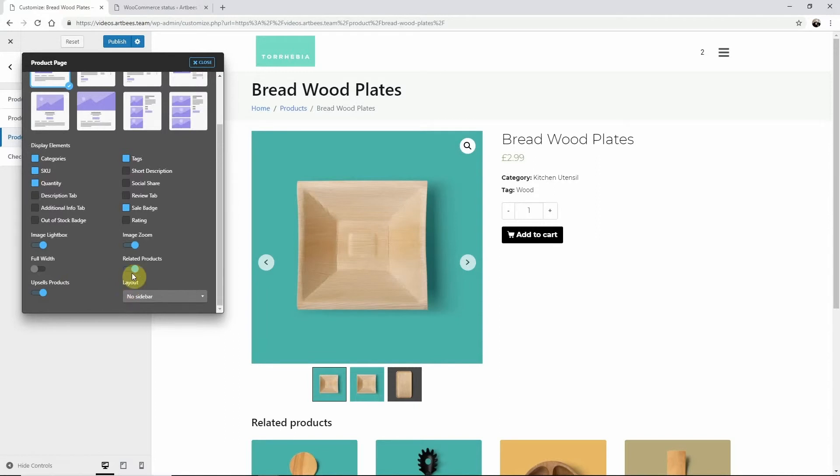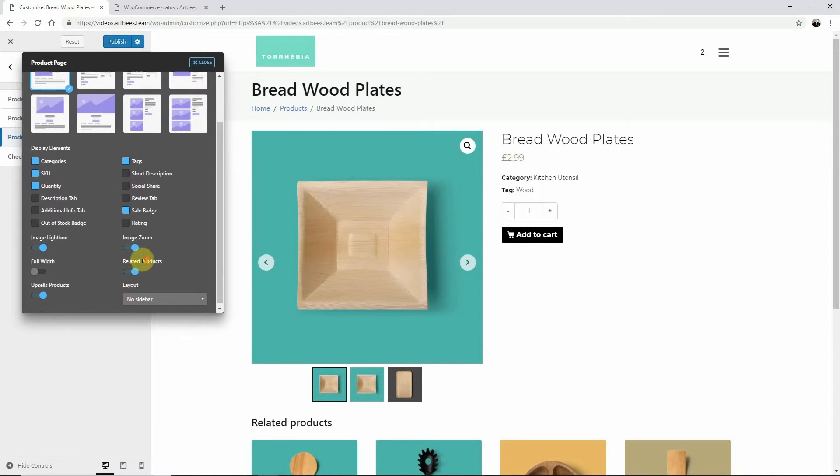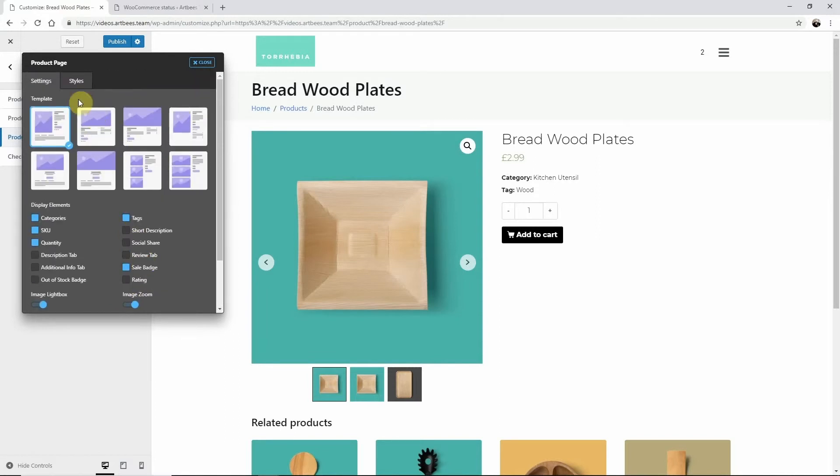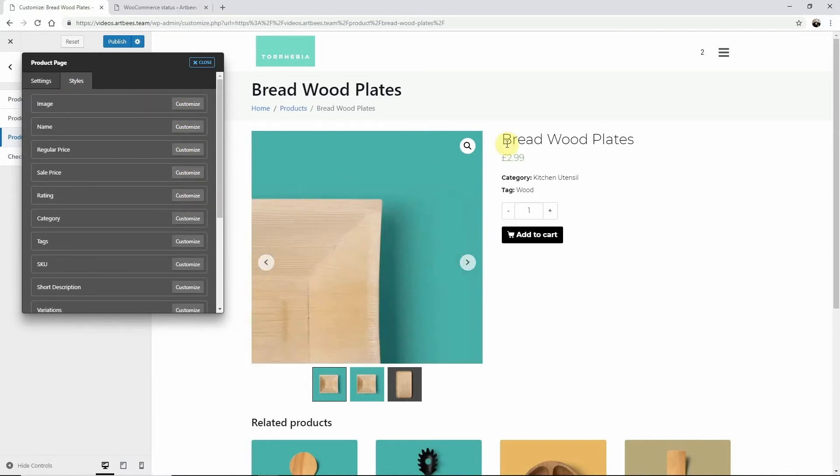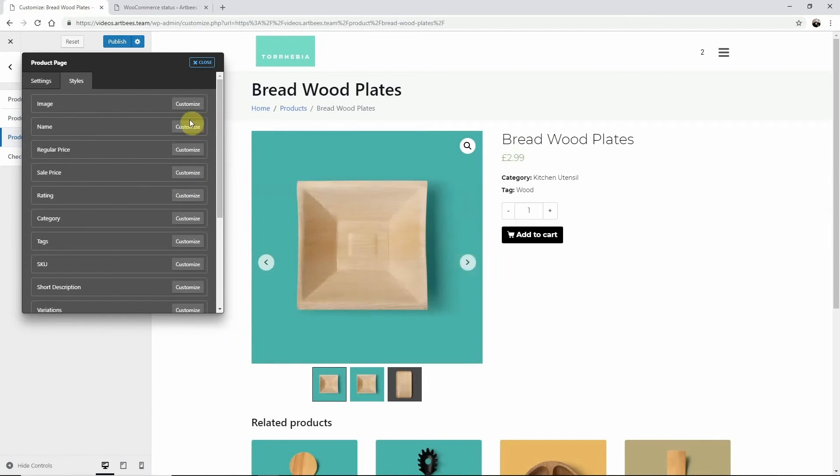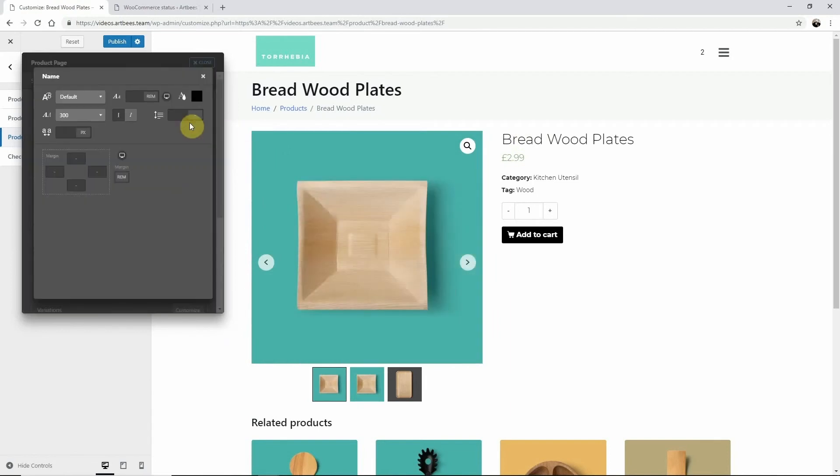You can also style each element by going to the styles tab and clicking customize on the appropriate element. For example to change the color of the product's title to red I would click name then here to edit the color just like this.